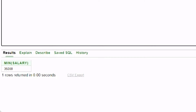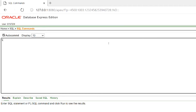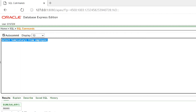The sum function returns the total sum of all the values of a specific attribute or column in a table. The syntax of using this function is given on the screen. We will find the total salary from the table using the sum function. This is our output — the total salary is 269,000.